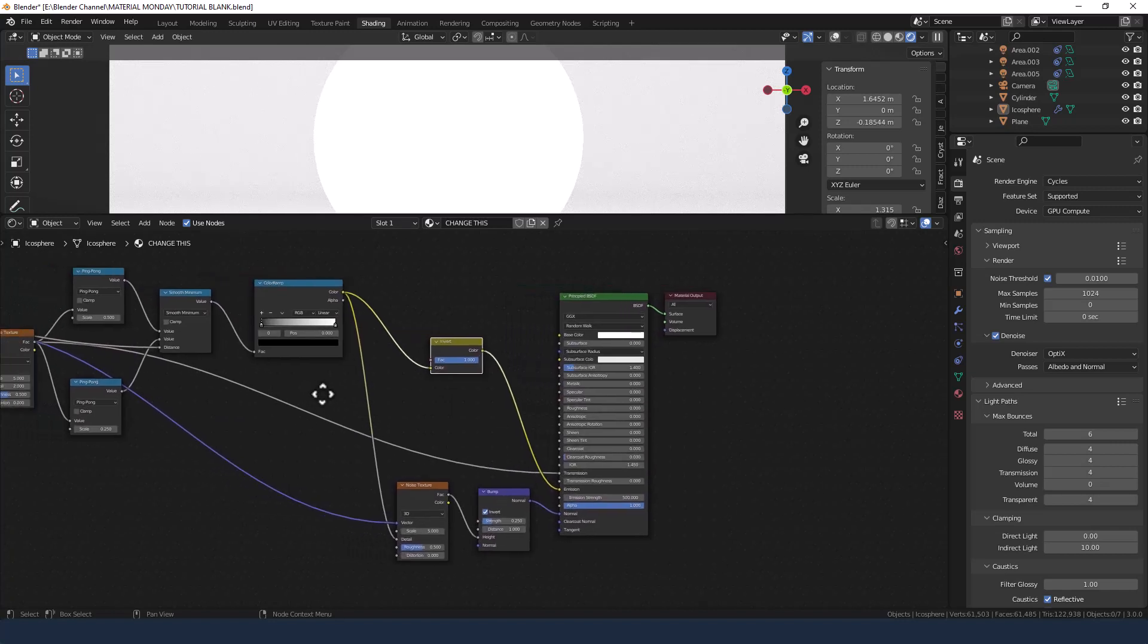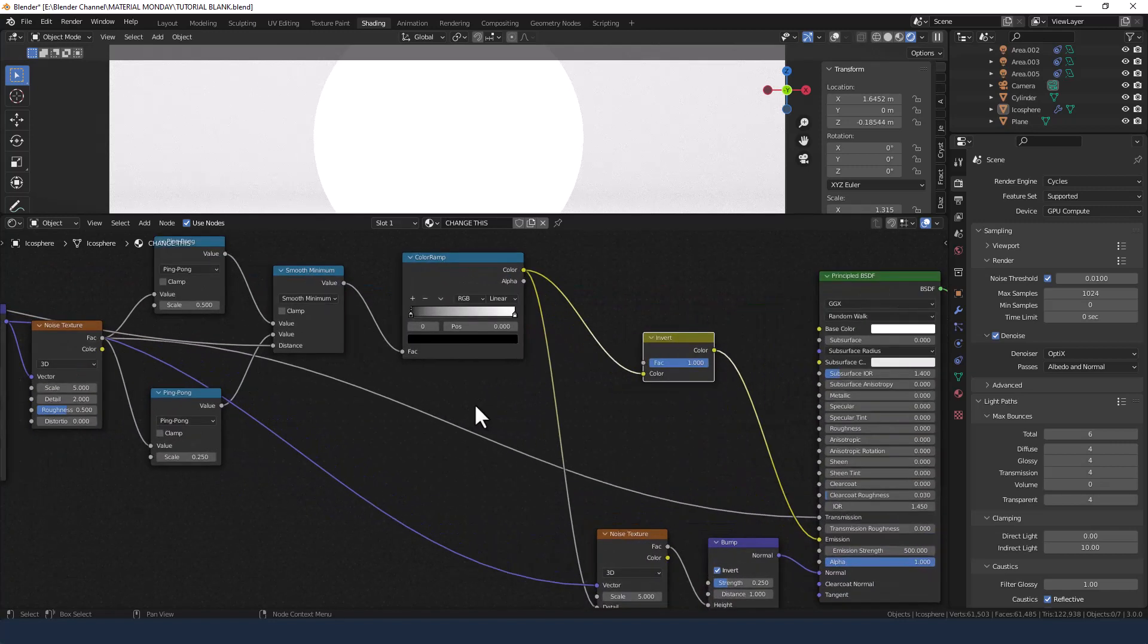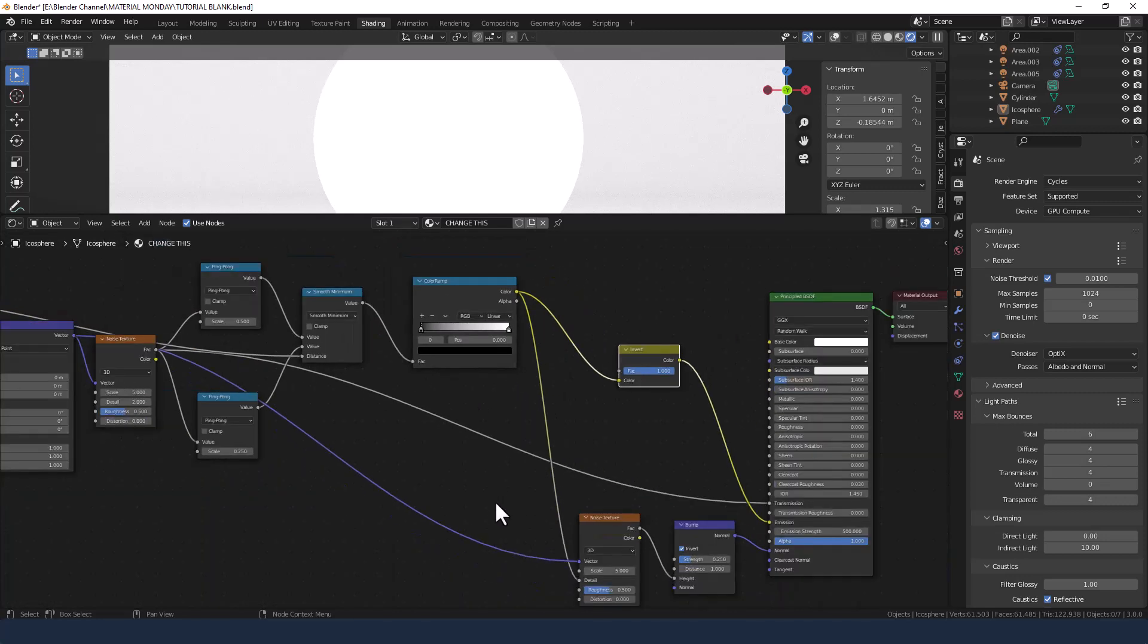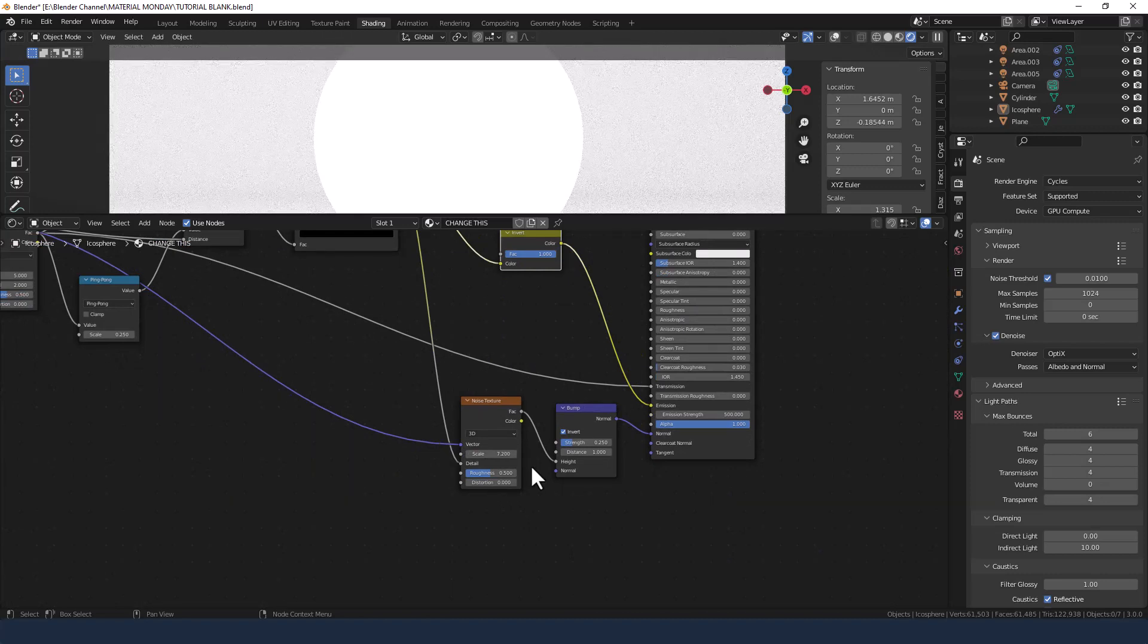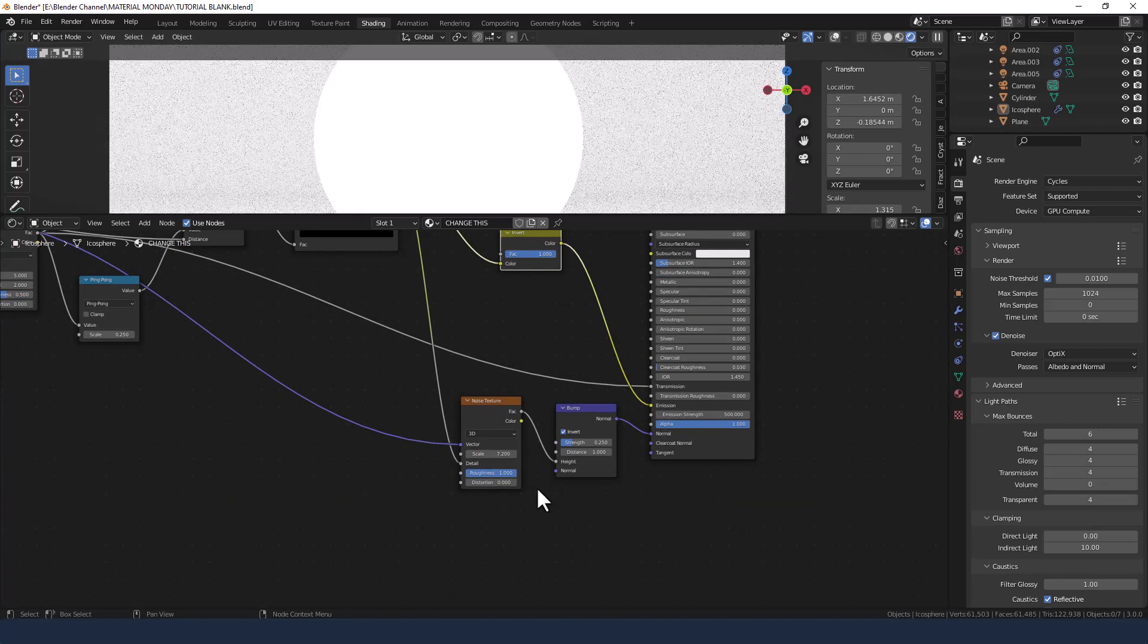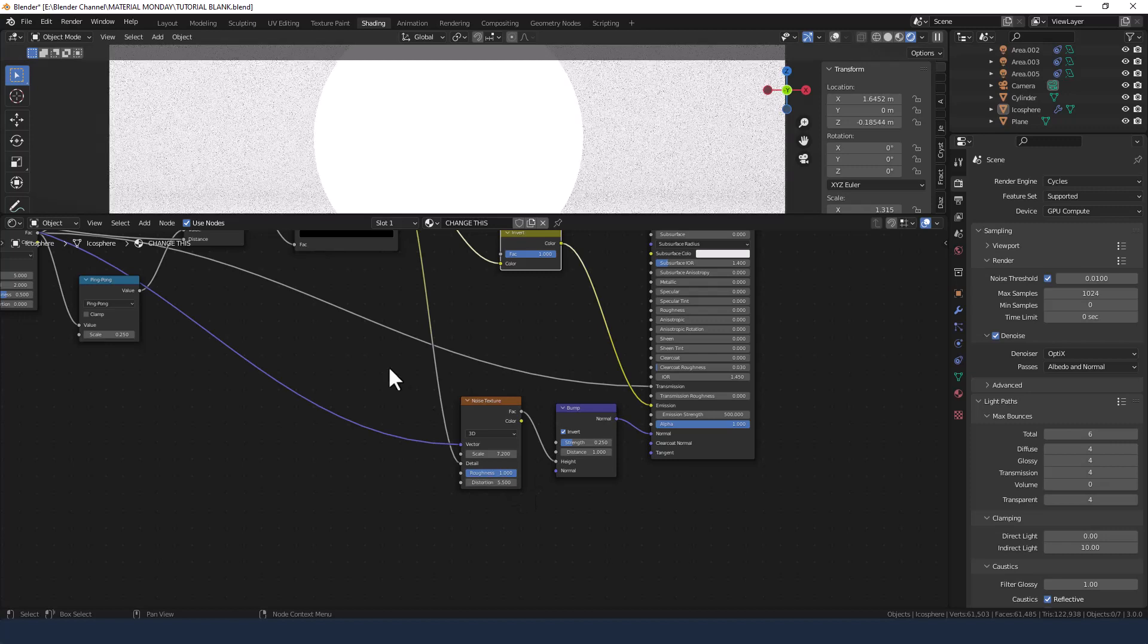Now a couple of other adjustments to make. On this noise texture let's change that to 7.2, roughness to 1, distortion to 5.5.